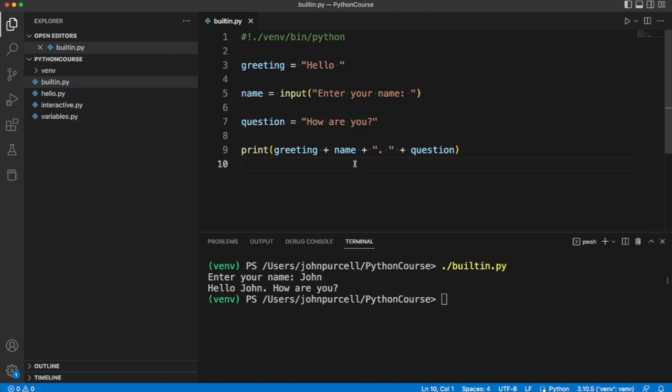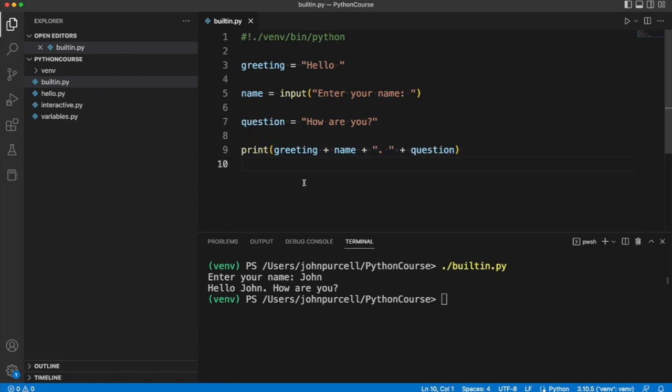And you might want to see if you can get the program to do something a bit different. Like for example can you get it to ask the user's age after it asks for their name and then output the age along with their name. Anything you can do to practice this at this stage is going to be very useful.